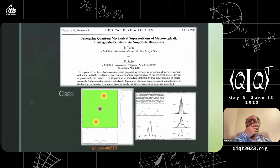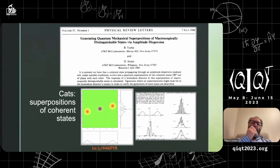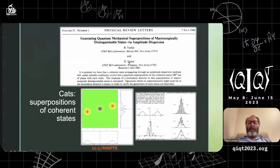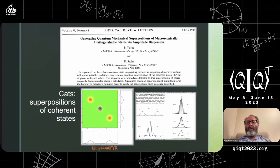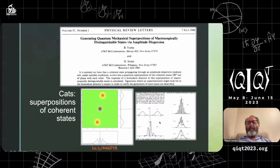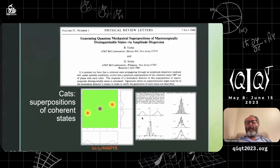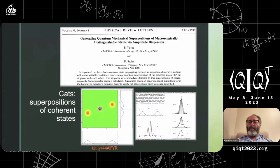Skipping forward to a rediscovery in 1986 by Yurke and Stoller — if you read this paper, in the acknowledgements they acknowledge Gerard Milburn among others. They report the cat state as a superposition: a Gaussian centered around minus three and a Gaussian centered at three. The superposition of being at position three and minus three for the harmonic oscillator looks like a mixture.